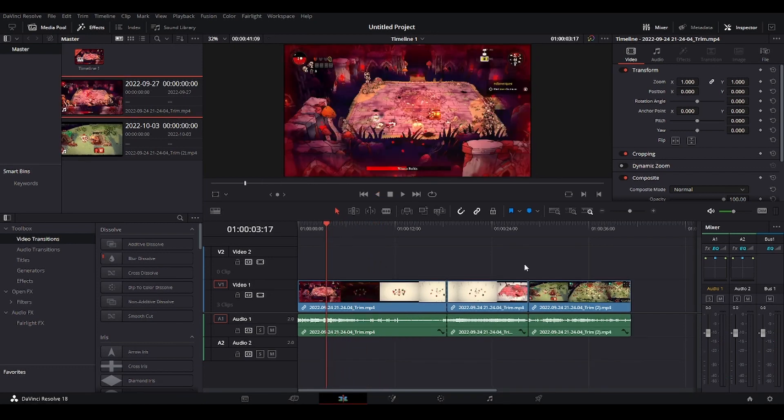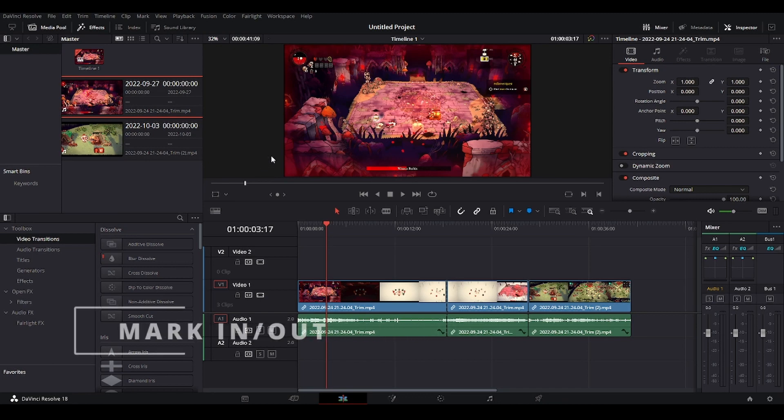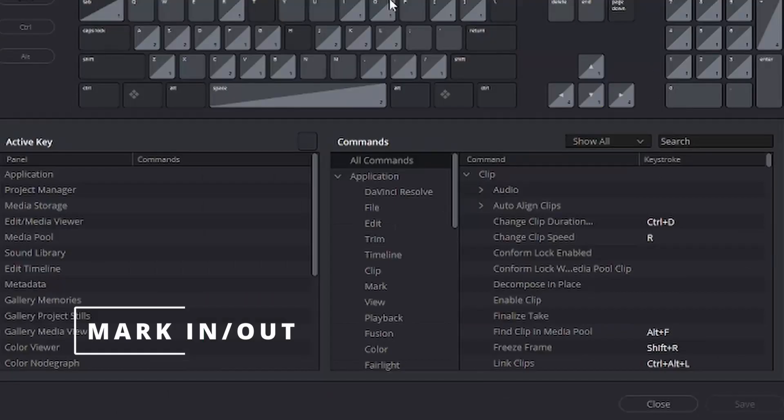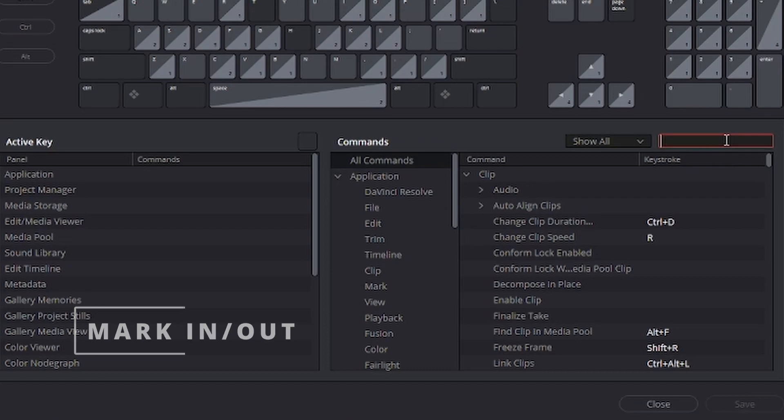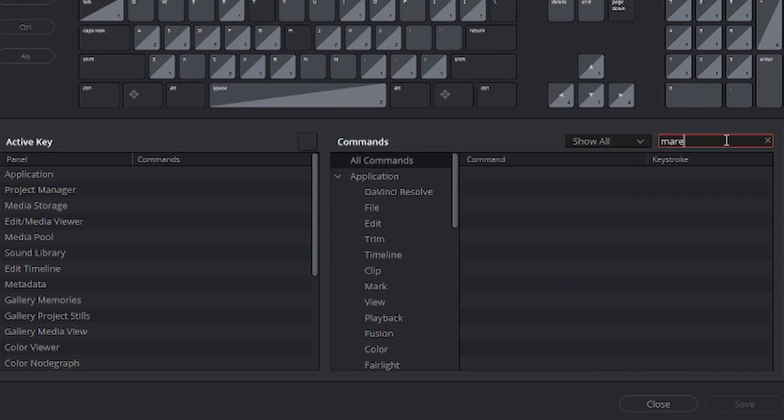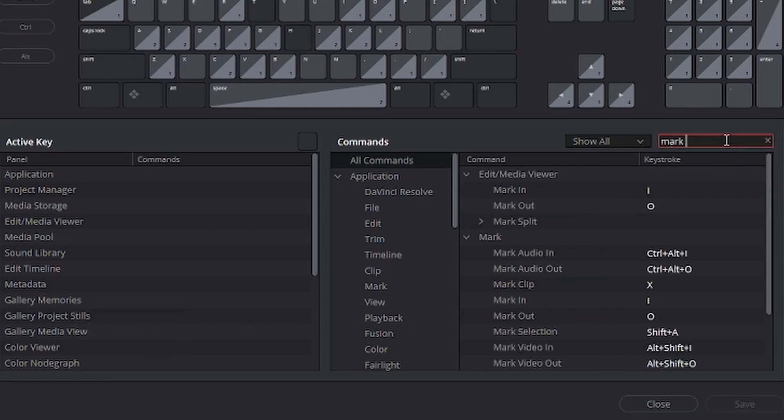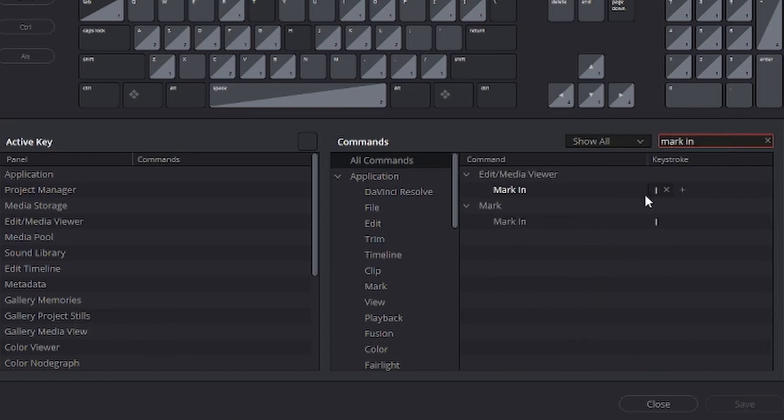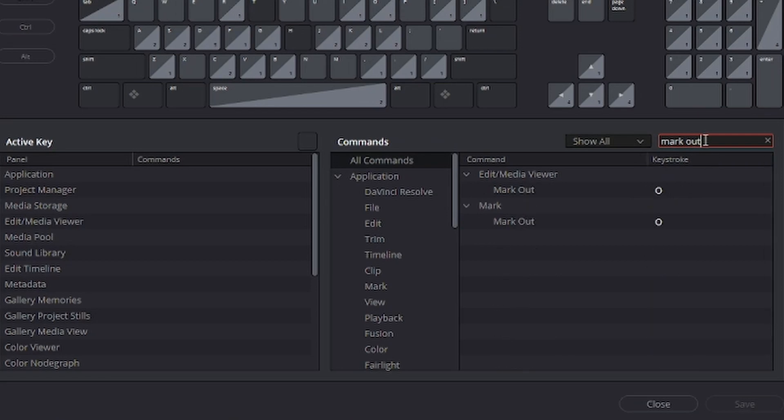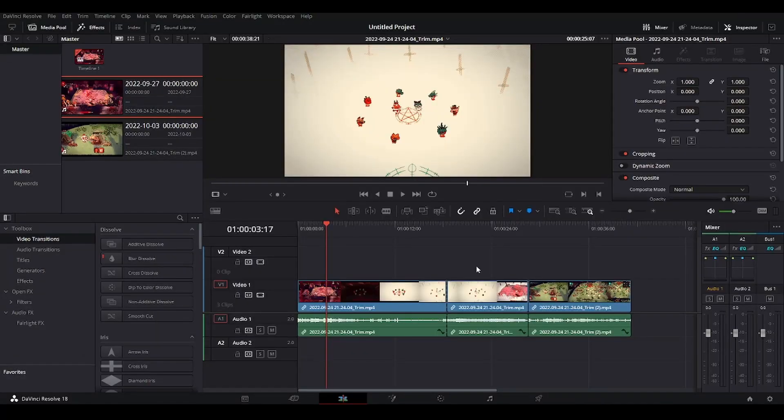And the last but not least shortcut that I use is mark in and mark out. So let's go back to keyboard customization here. Mark. And I have it on I and mark out, I have set it on O, okay, let's go back.